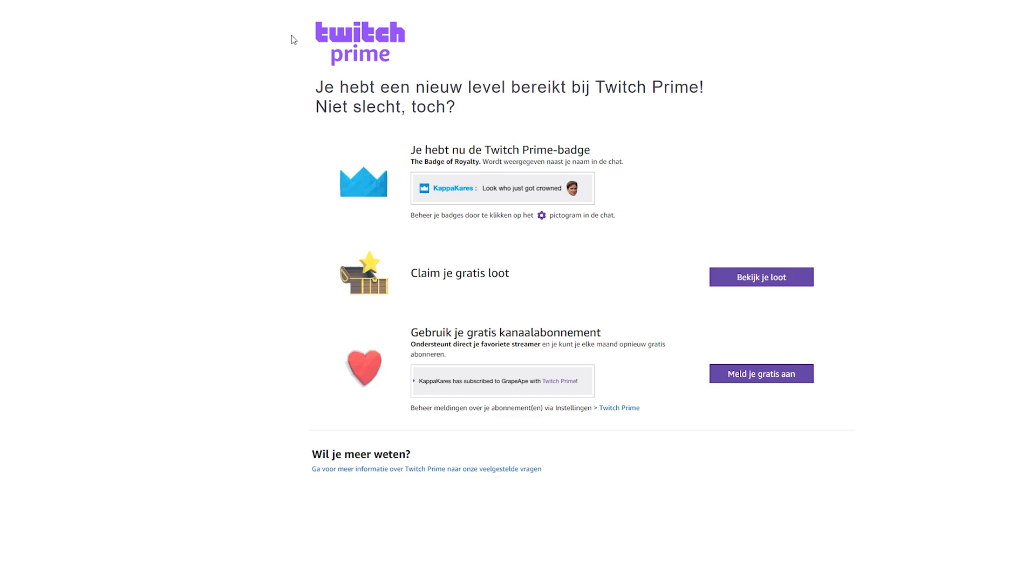From here you can claim your free loot, check out other free Twitch Prime subscriptions and get some more information. And just like that you're connected to Twitch.